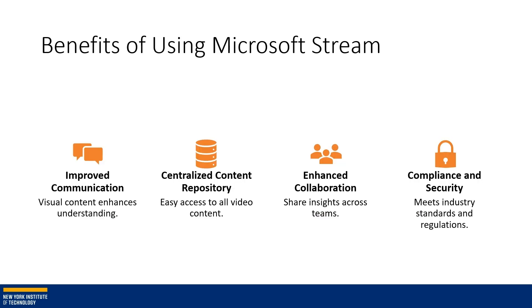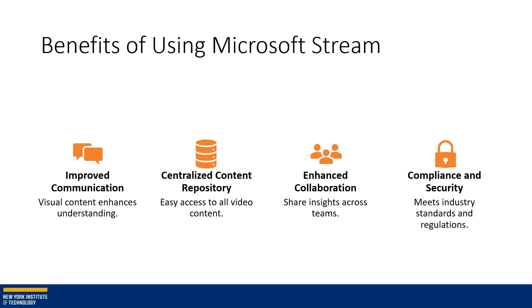Some of the benefits of using Microsoft Stream include improved communication through visual content, particularly if you're recording lectures or topics for your classes. There's a centralized content repository for easy access to all video content. It also enhances collaboration so you can share insights across teams and work on projects together. And there's compliance and security benefits, meeting industry standards and regulations.